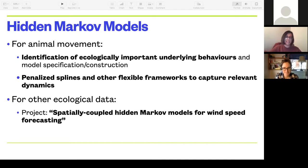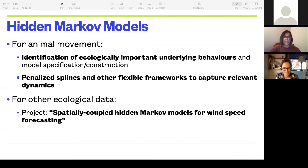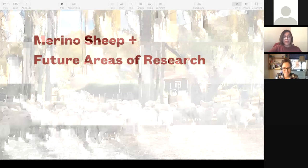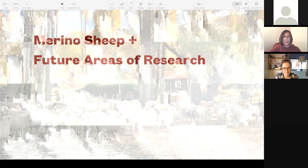For other ecological data, you can use these models for forecasting wind speed. There are challenges with hidden Markov models — model specification, identifiability issues around how much data you need to estimate the model, and computational challenges. I'll get into one area of research I'd like to pursue here, centered around Merino sheep. This is a photo I took during a research visit in Argentina. One of the benefits of being a statistical ecologist is that you get to travel to where the systems are.